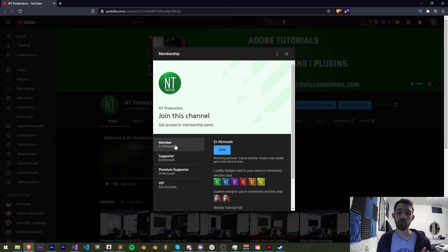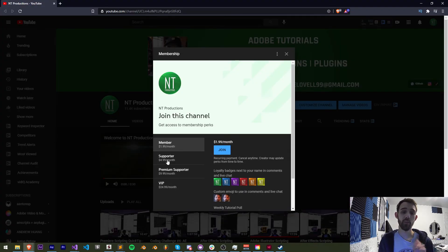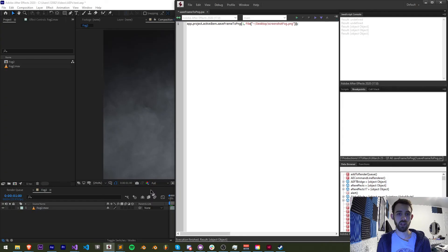If you want to help support the channel and get cool perks at the same time on YouTube, become a member, supporter, premium supporter, or VIP. Thanks again for watching. We'll see you next time.